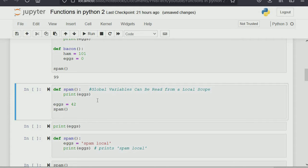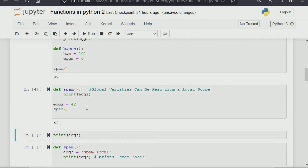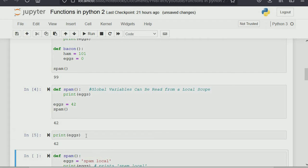A global variable can be read from a local scope — that's exactly what I explained at the beginning. When you create 'egg' outside of a function and run the algorithm, it will call 'egg' from the global scope. What is in the global scope can be used in the local scope, but what is in the local scope cannot be used beyond that scope.